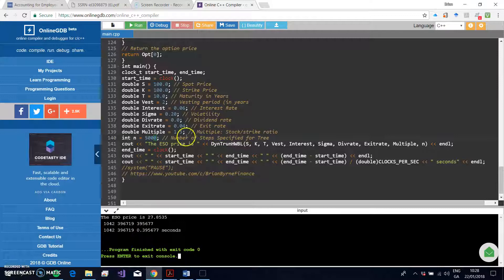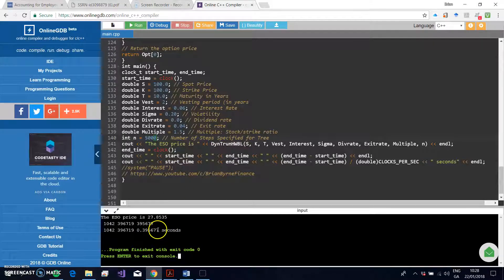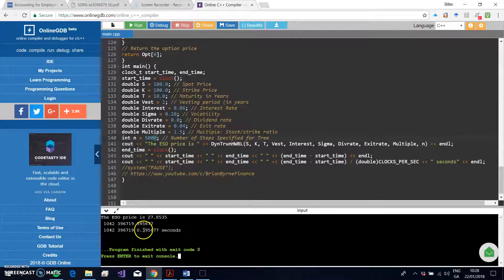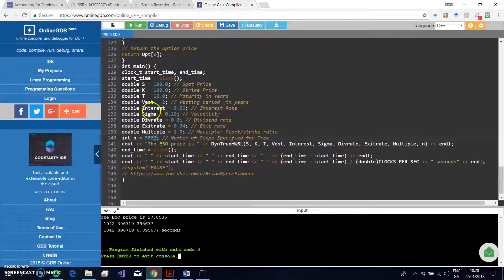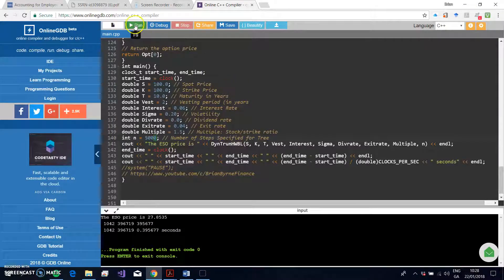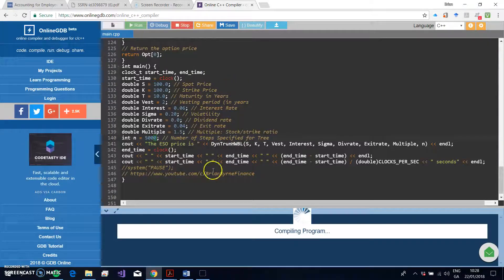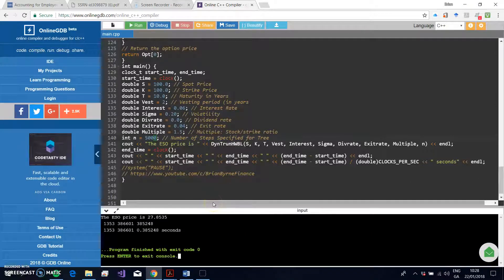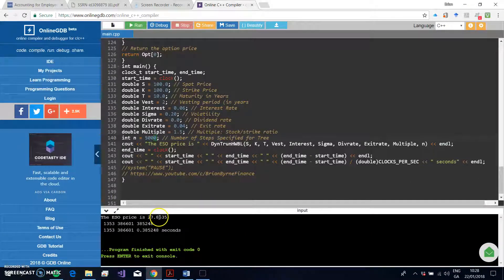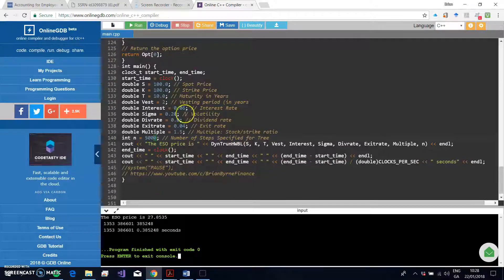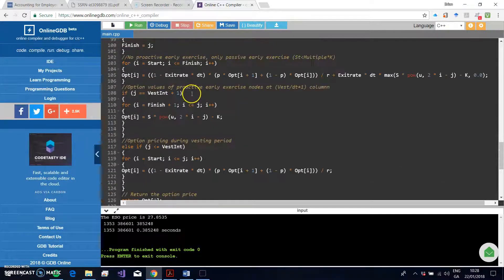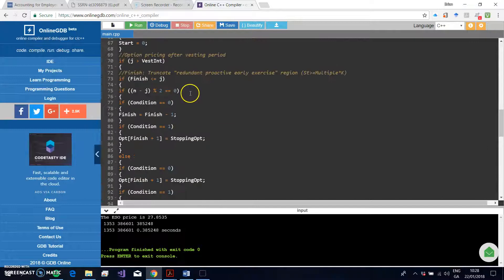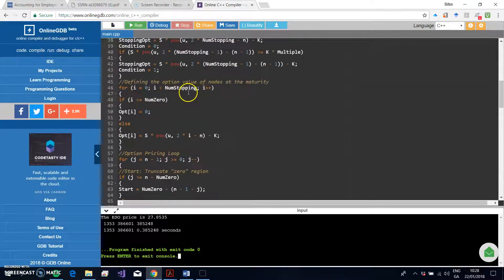Again, there is some latency because this has to go to a server, I think in Atlanta, and then come back. But the estimation speed is 0.395677 seconds. So I'll just run that again and just check.